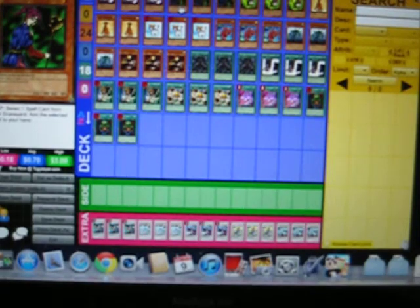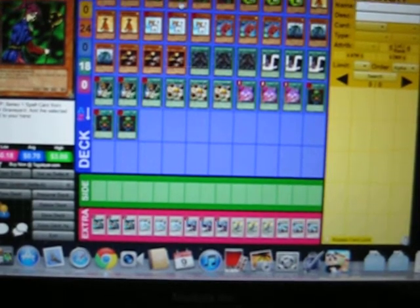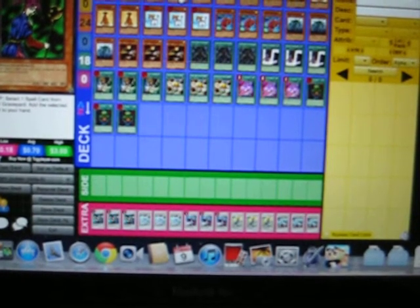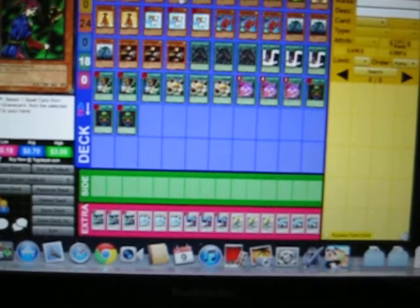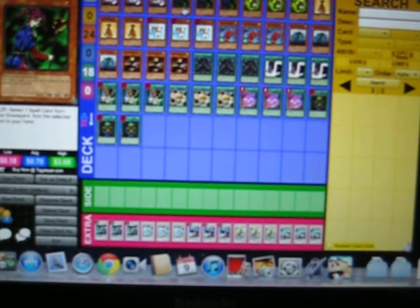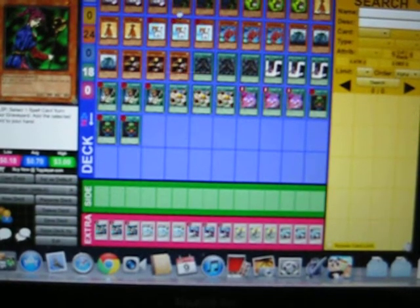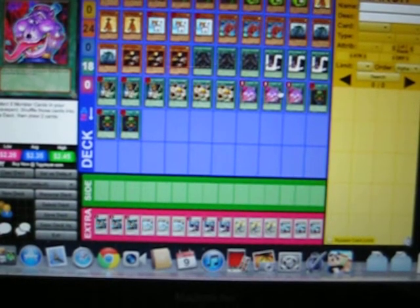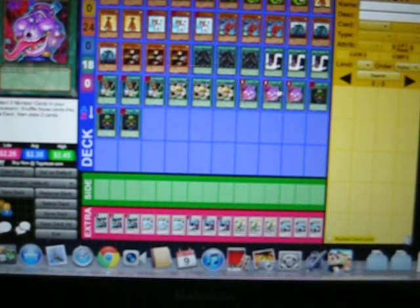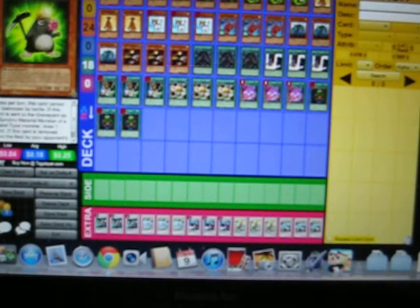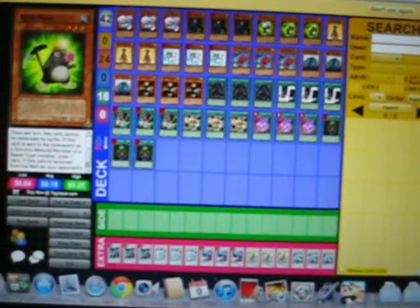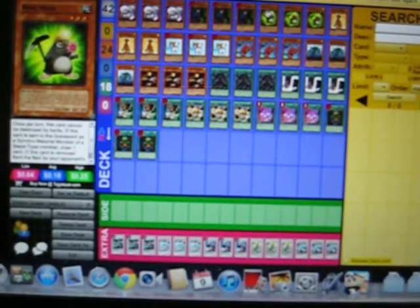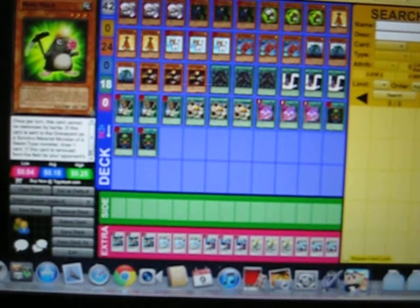I just put that in because there was no space, so I chose that to add Pot of Avarice back to my hand so I can use it again, because in this deck you use at least 20 cards to summon Quasar. We have Nimble Momonga.